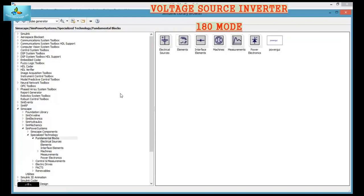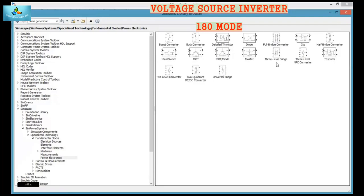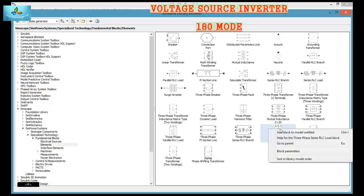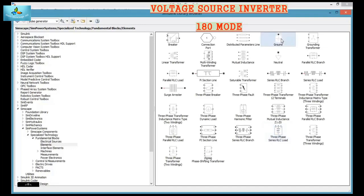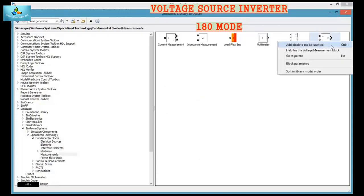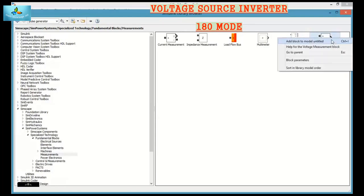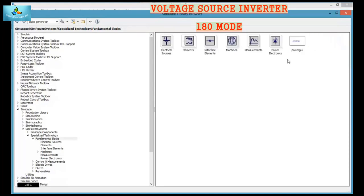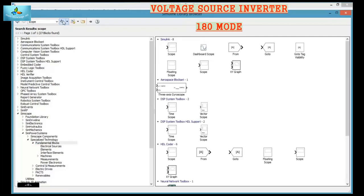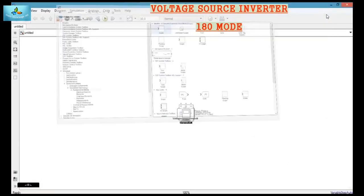The first block we need is a DC voltage source. Then we need 6 MOSFETs, then a 3-phase series RLC load, then ground, then 6 voltage measurement blocks, a power GUI block, and a 6-pulse generator.